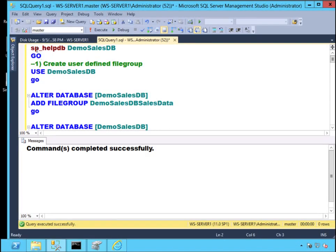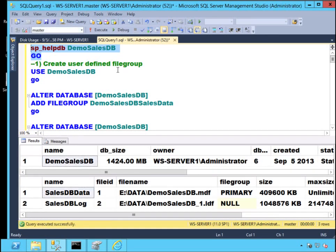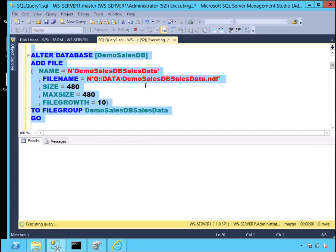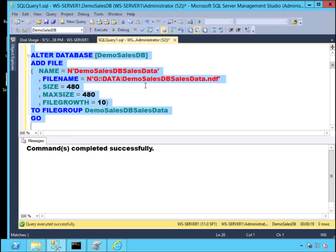All user databases typically start with the usual single file, single file group configuration. What I'll do is create a user-defined file group and add a file into that file group. You can also do the reverse — the goal is to bring your database online as quickly as possible, thereby meeting your recovery time objective. If the primary file group is offline, the database is technically offline. So you can keep all your highly critical objects in the primary file group; the sooner you bring the primary file group online, the quicker your database appears to be online.